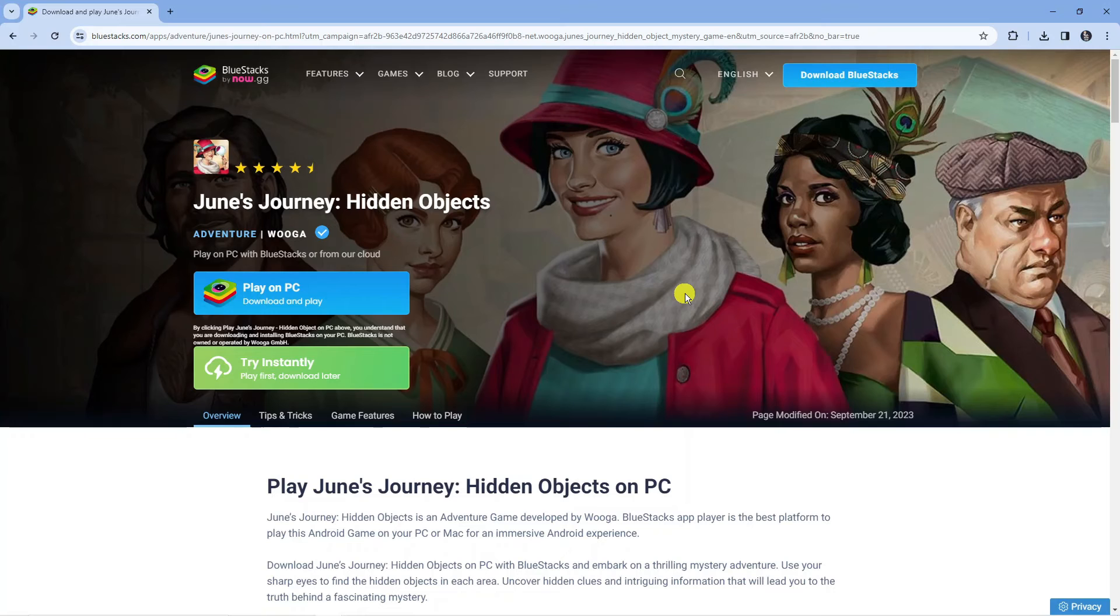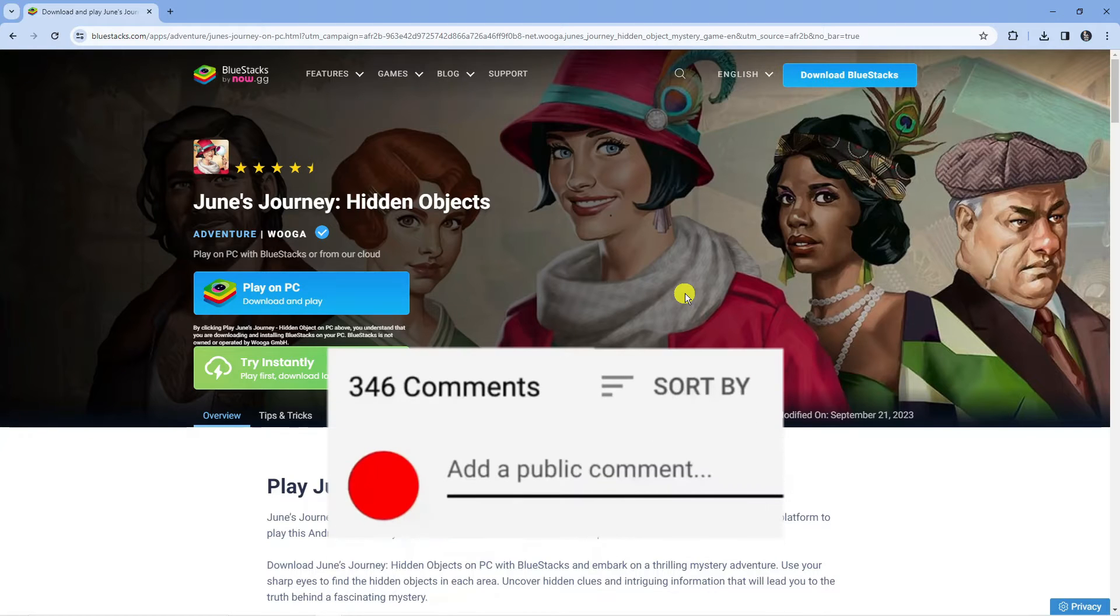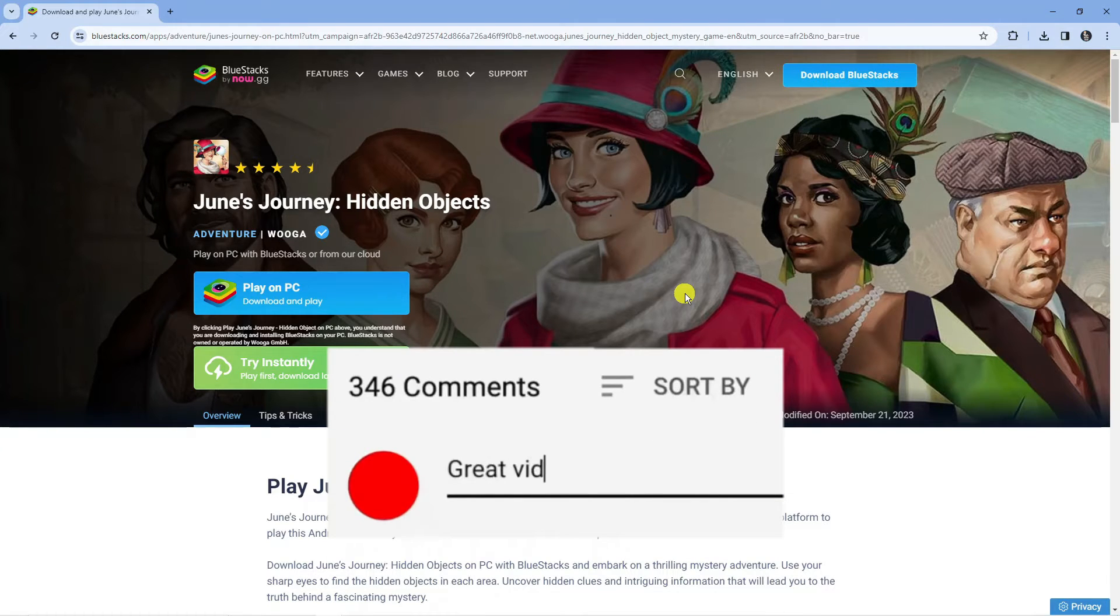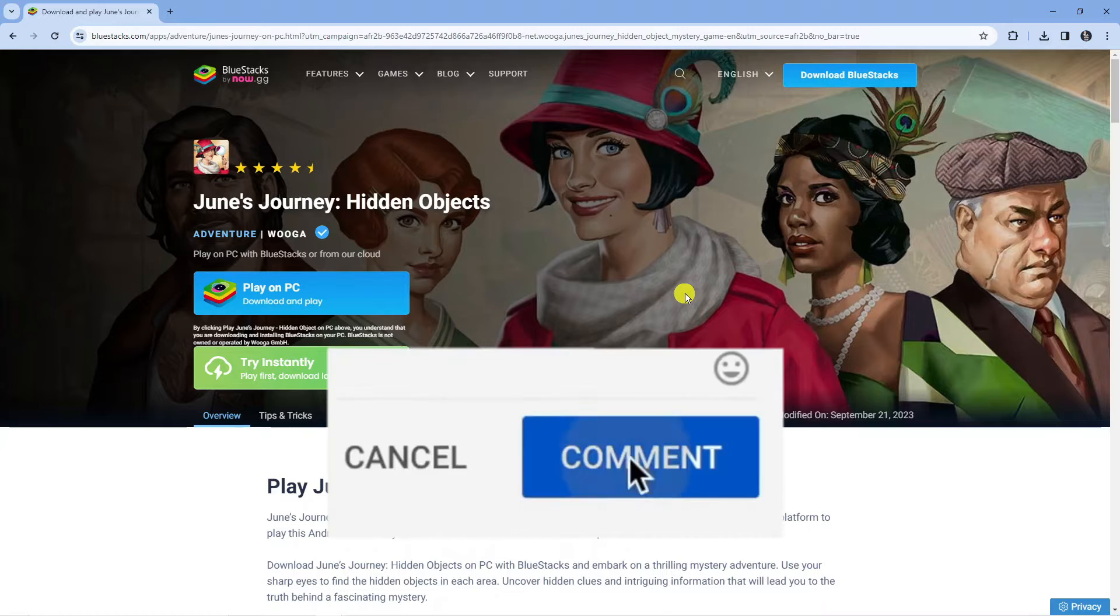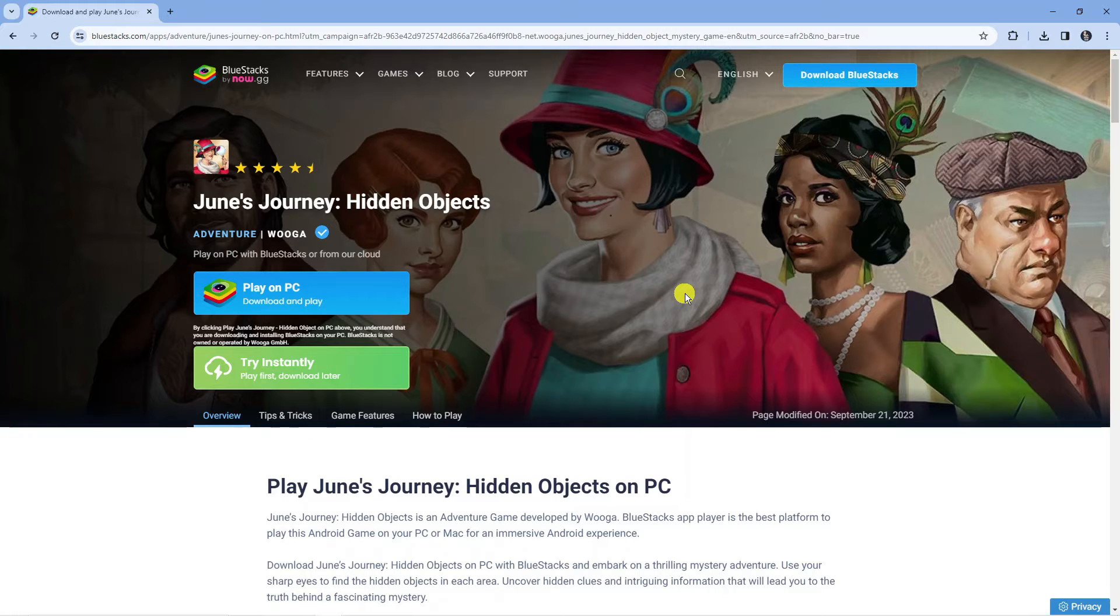If you have any questions or comments regarding this tutorial, feel free to drop that down in the comment section below the video. With that being said, let's jump straight into it.